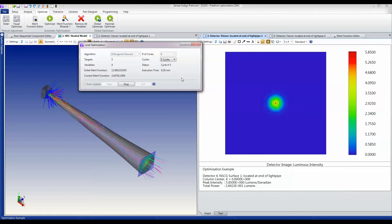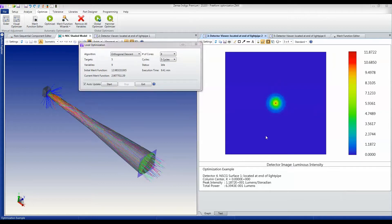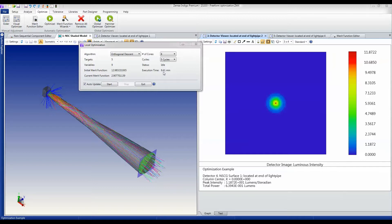Now here we are after the end of the fifth cycle. The whole process has taken 9.4 minutes—just under nine and a half minutes. The merit function has reduced substantially from its starting point.